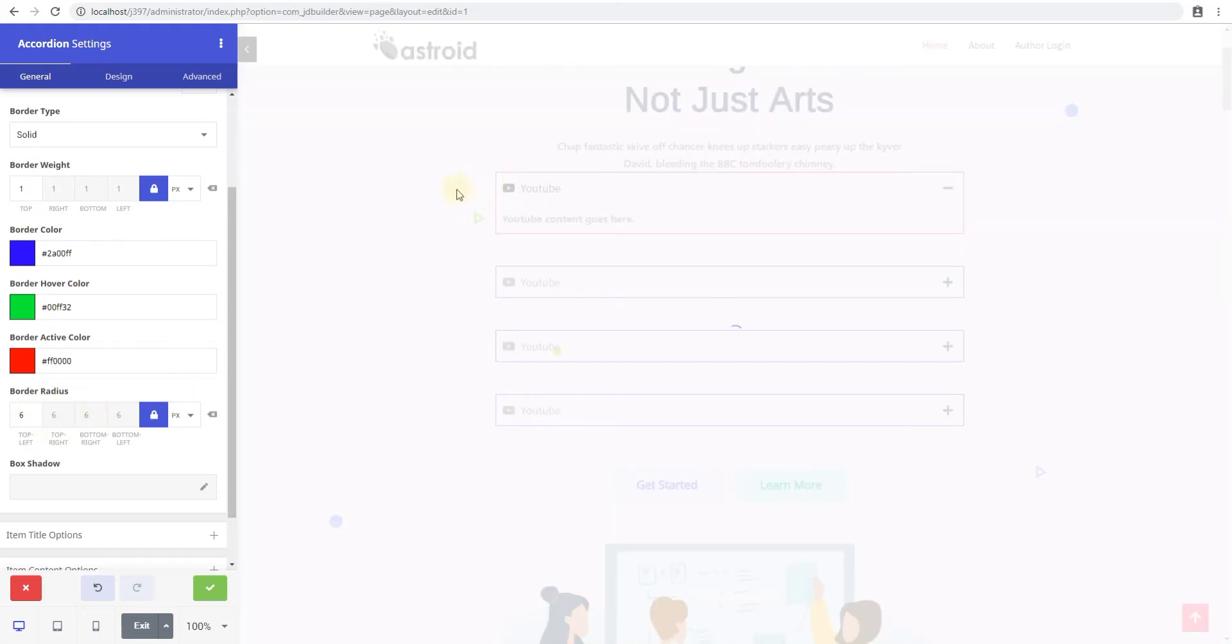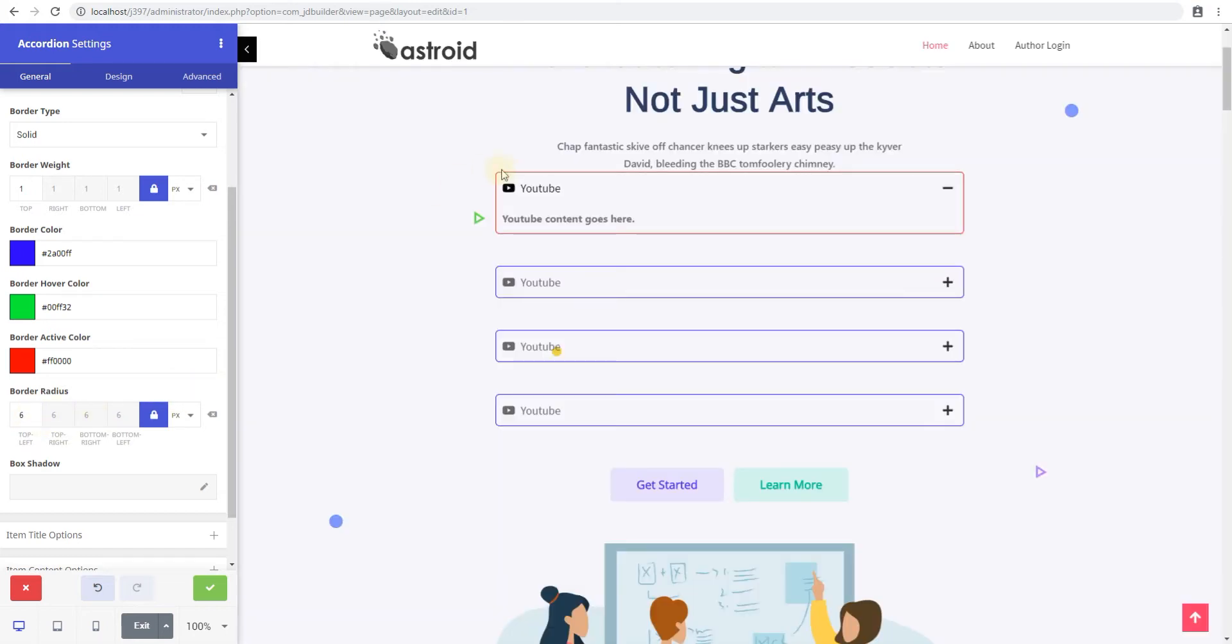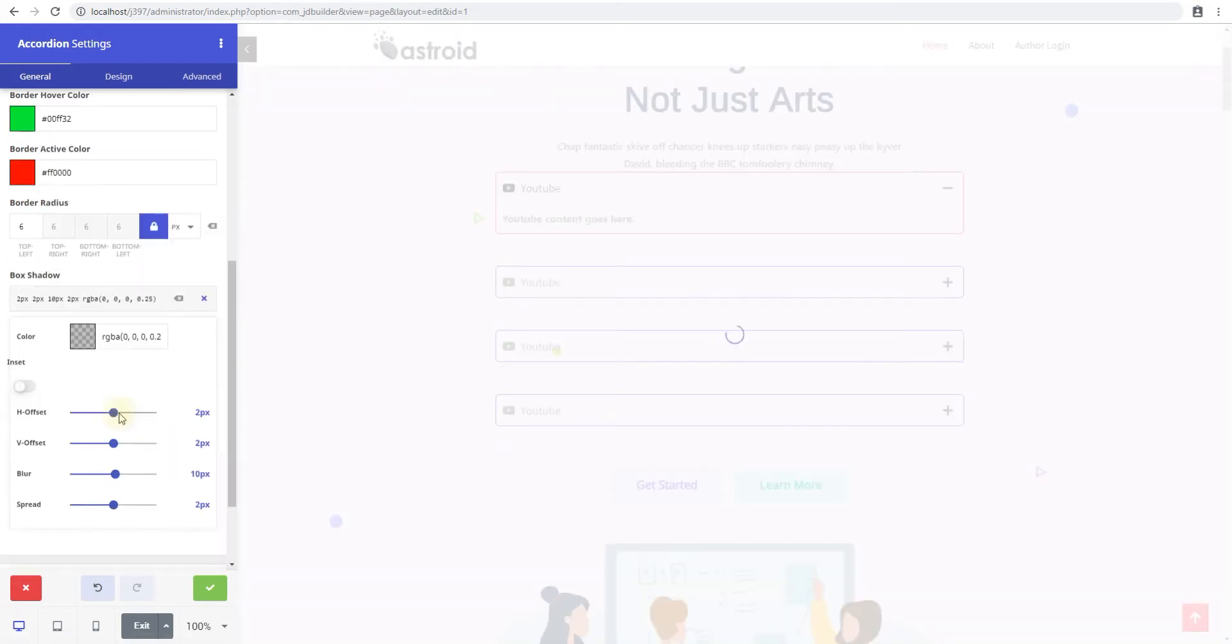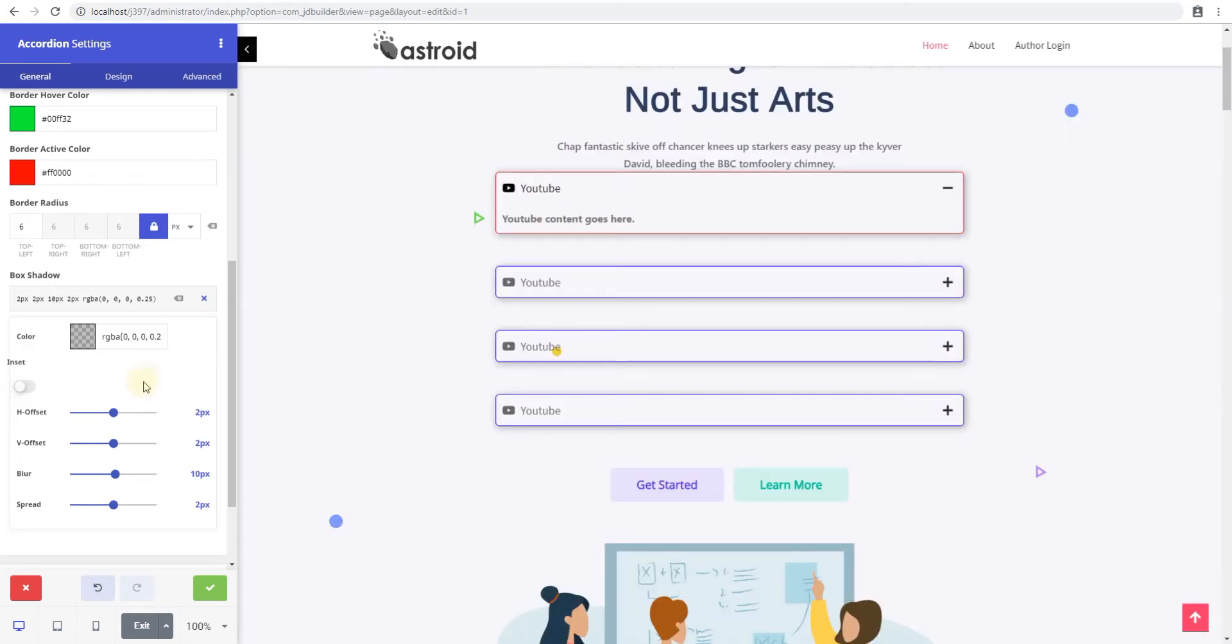Now border radius lets you have rounded edges. So you can turn it to like four or five pixels and you'll have nice and smooth rounded edges for your accordions.